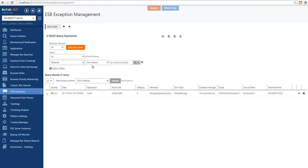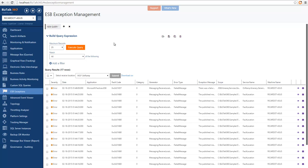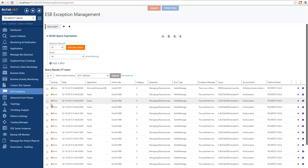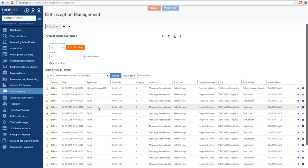Another option we provide is now the ability to do bulk resubmit. So we can select multiple messages and resubmit them at one go. This is particularly useful when you have multiple messages that failed due to connectivity issues and you want to resubmit all of them back to BizTalk.